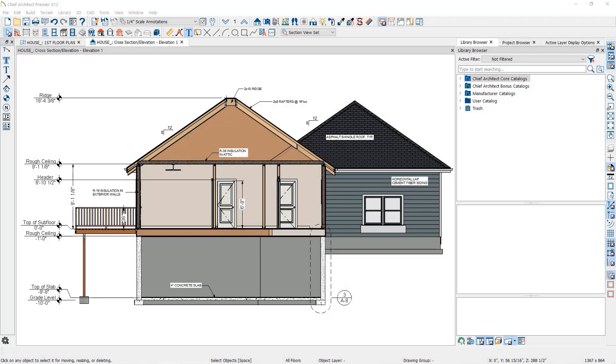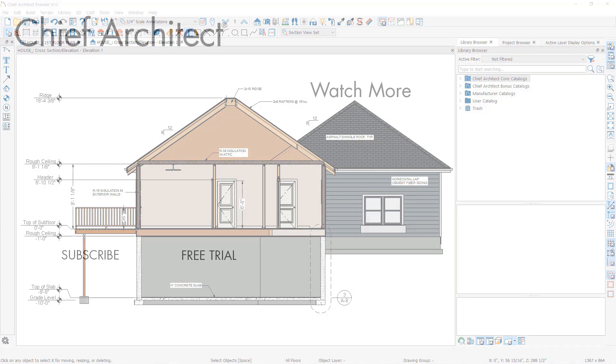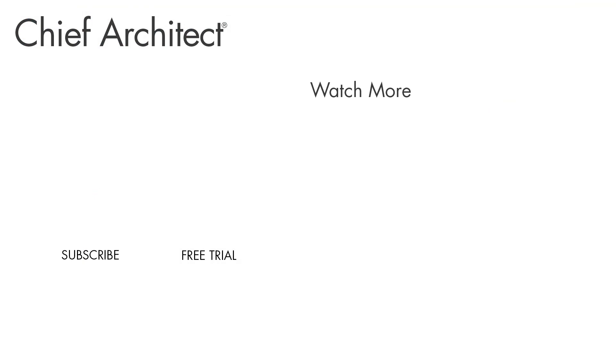Cross section elevation views are an important component of construction drawings. With Chief Architect, you can create them automatically and add the necessary information with these tools.